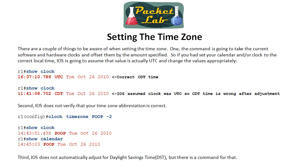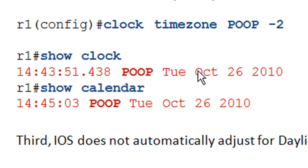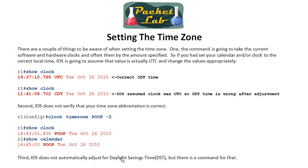A couple of caveats: the time zone configuration doesn't validate whether the name you enter is a real time zone — you can put anything in there and it will use it as the label while applying the offset. Also, IOS does not automatically adjust for daylight saving time, but there is a configuration command that will handle that adjustment automatically, since NTP won't do it for you.